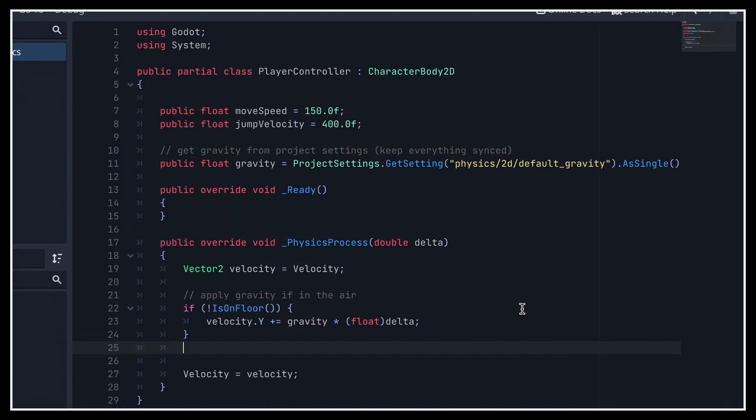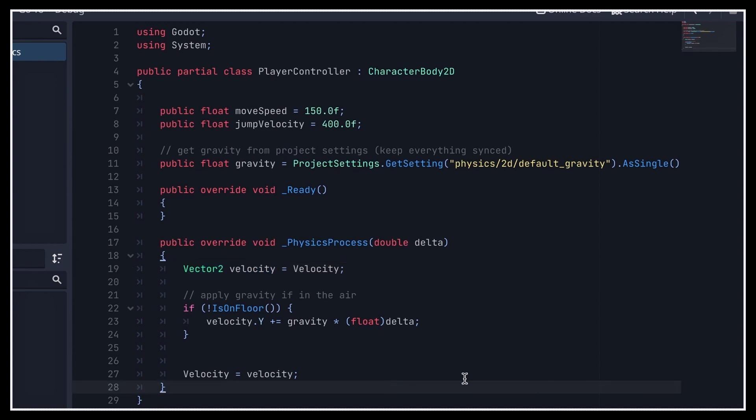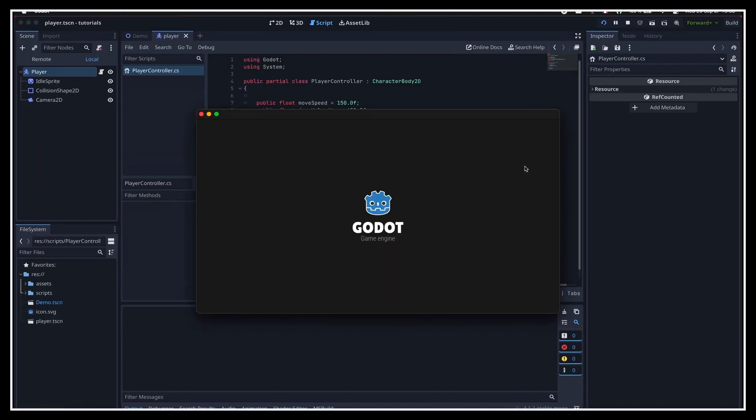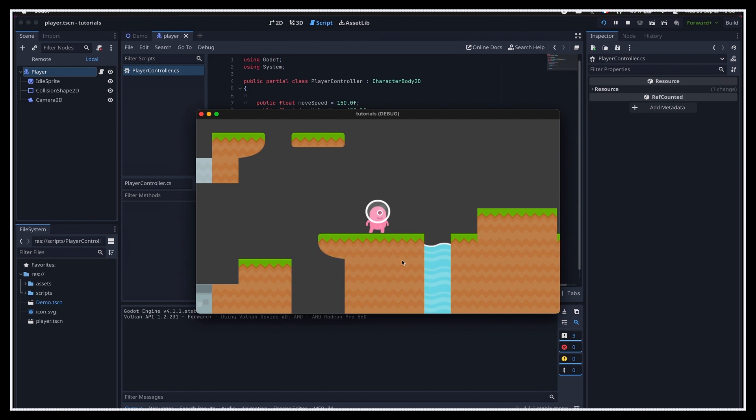Well, the thing is that for now, our process function has cooked up a new velocity value for our controller, but it's never actually used. To really apply this new velocity value on the controller, we need to call one other built-in at the end of the function, MoveAndSlide. This function uses the current velocity of the CharacterBody2D node and moves it according to this speed. And there we go! The character now properly falls on the ground when we start the game due to gravity.